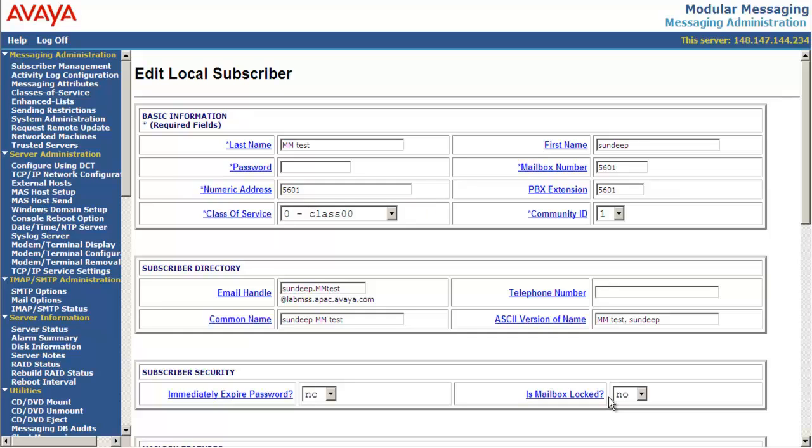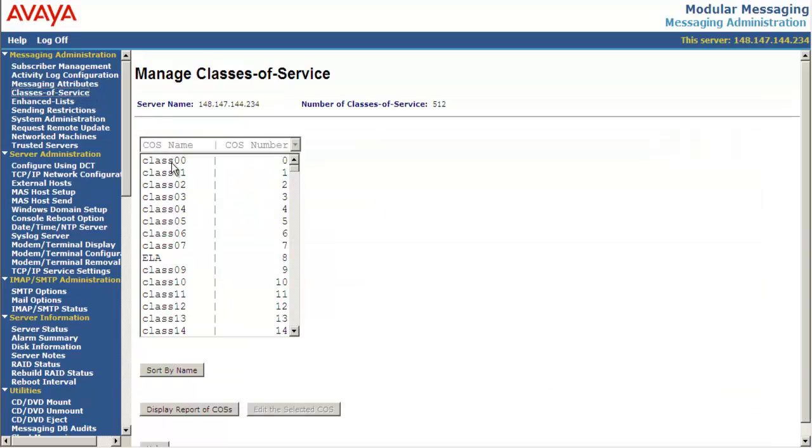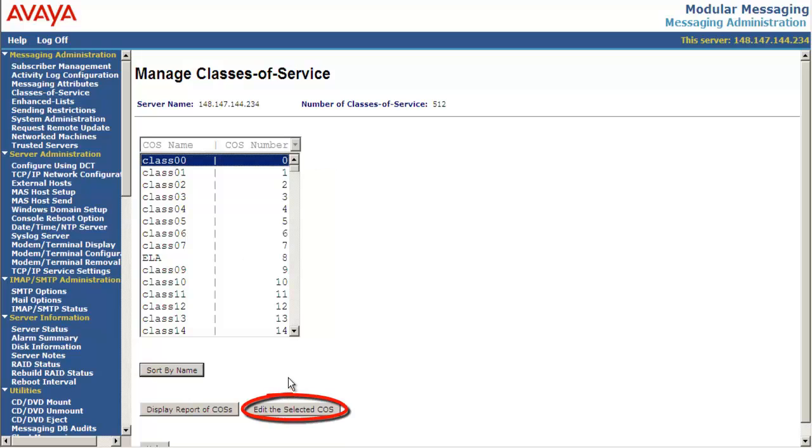Let's go to messaging administration class of service. Select class of service 0 and select edit the selected class of service.